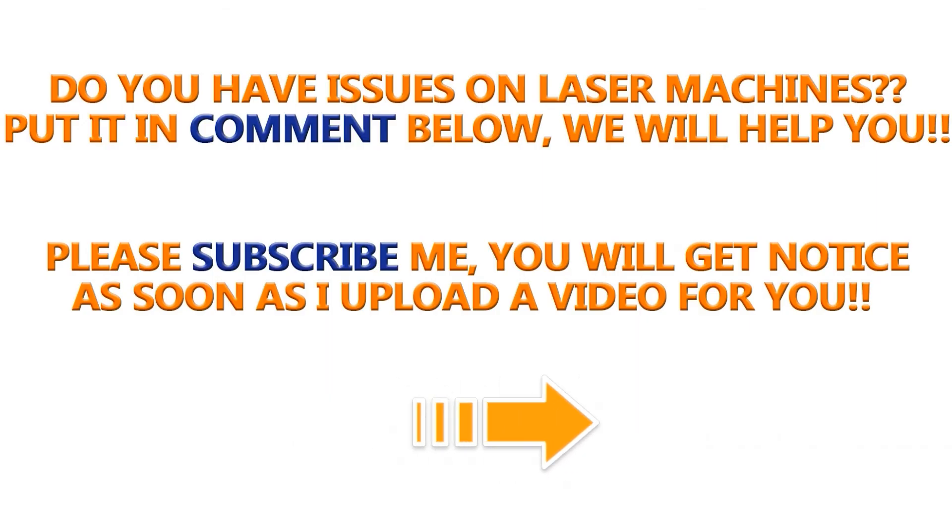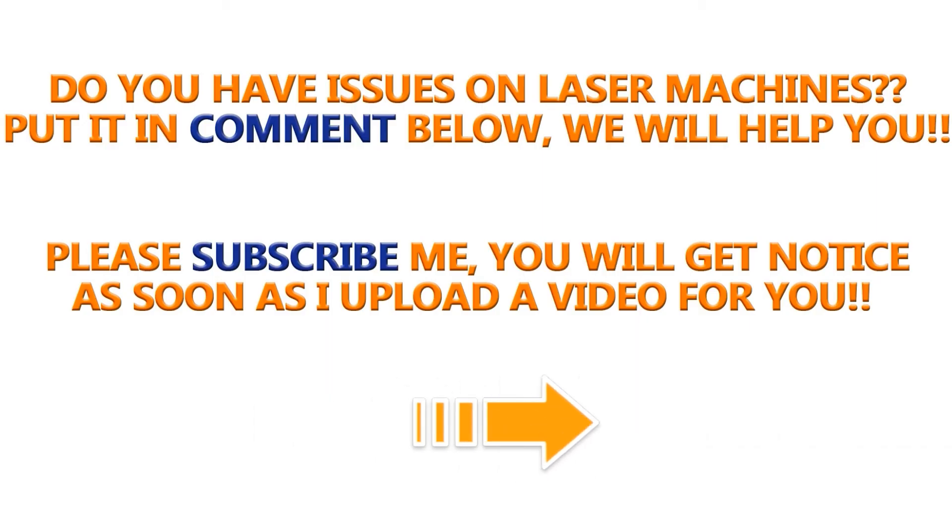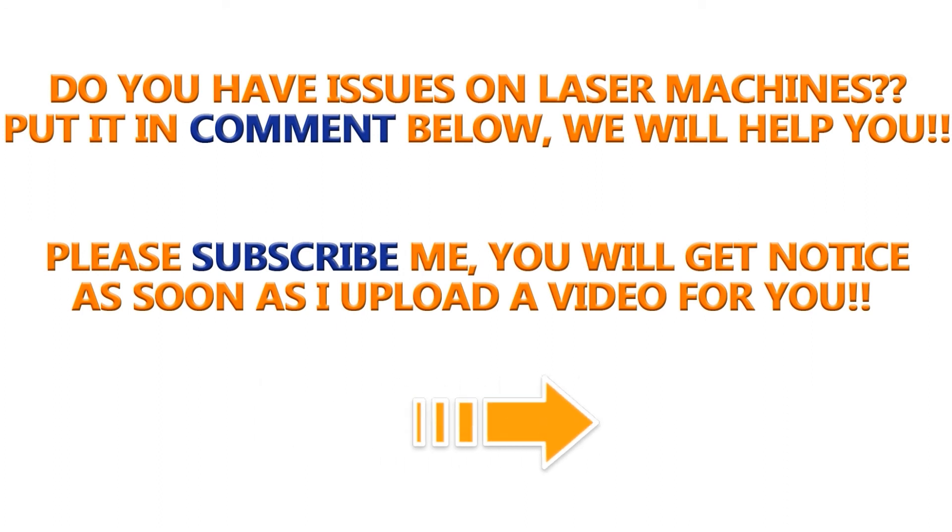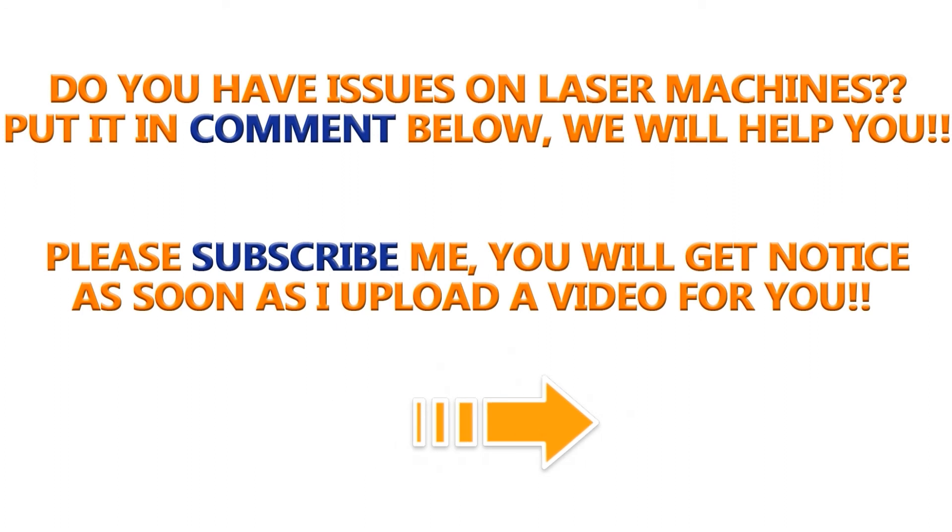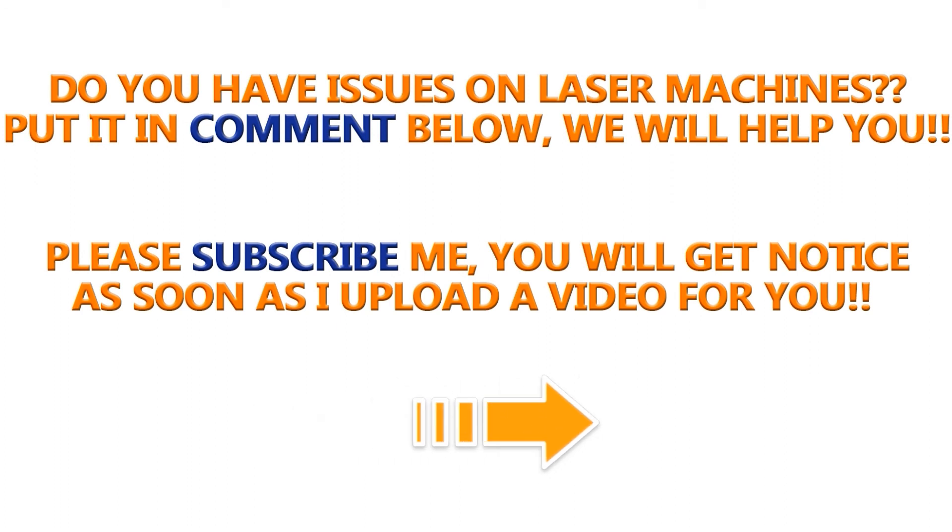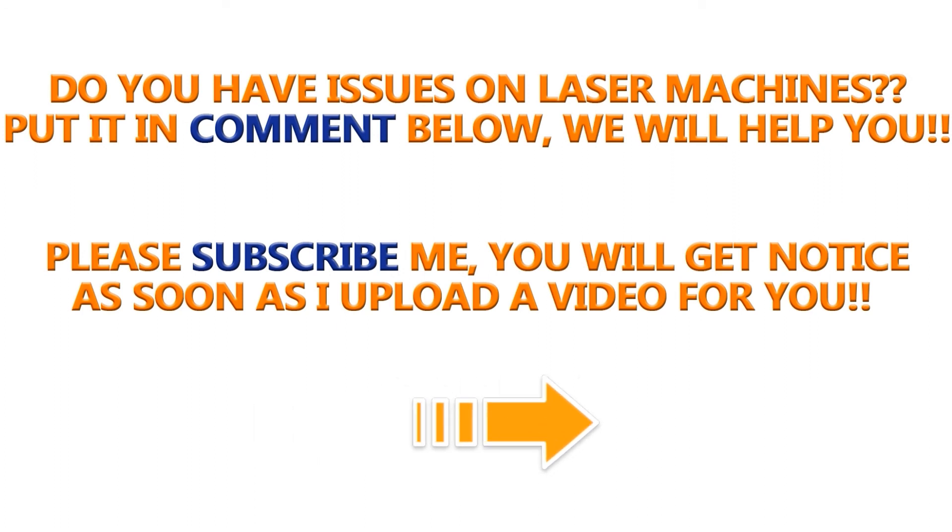Do you have issues on your laser machines? Please put it in the comment below or contact us directly. Subscribe me here so that you get noticed as soon as I upload a video for you. Thank you. Bye.